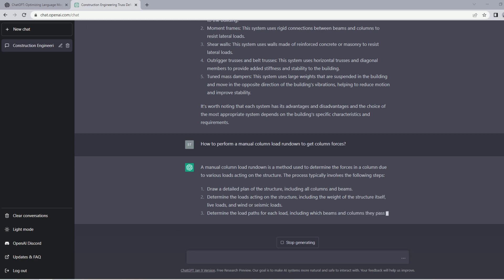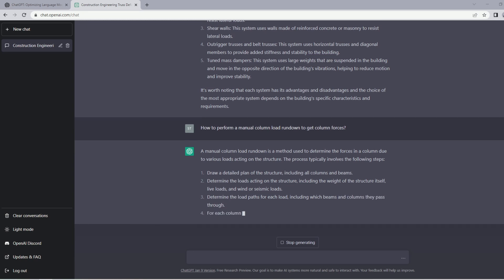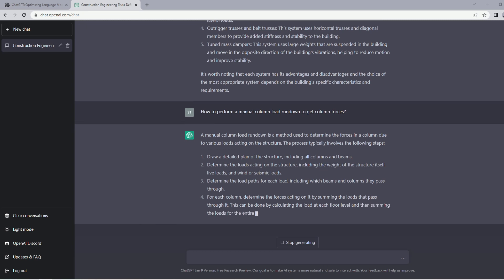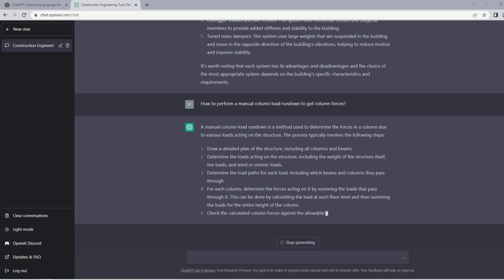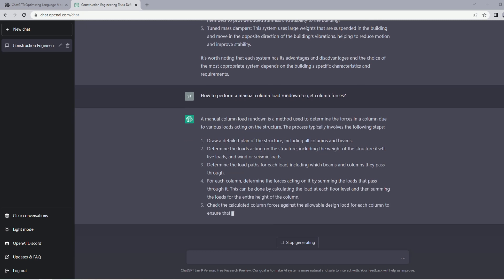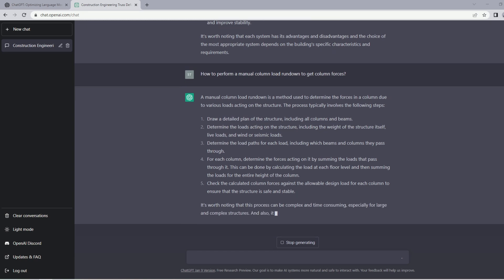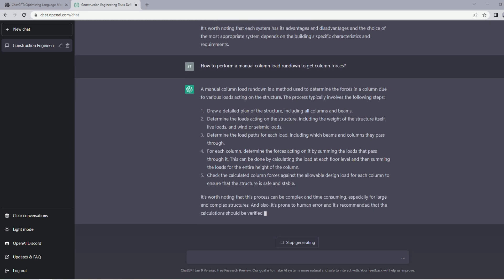It says there are many steps: draw a detailed plan of the structure including all columns and beams, determine the loads acting on the structure including the weight of elements and seismic, beam, live load, determine the load paths for each load including which beams and columns they pass through. This is not part of the column rundown. I think this is after you have the forces and you want to now start the design.